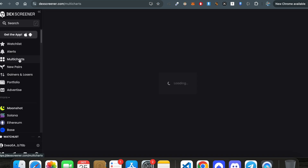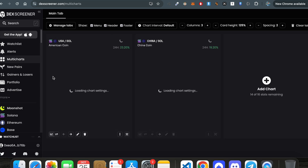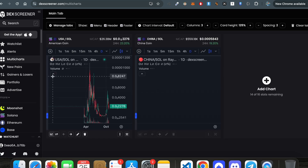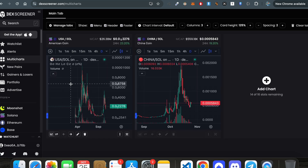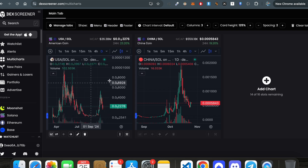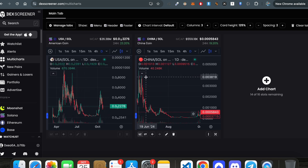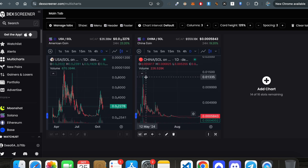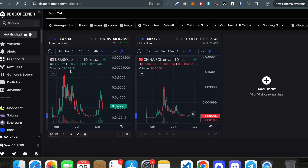Third, this is the multi-chart feature. Whenever you need multiple charts in one place to analyze them, this is where you go. Right now I can visualize two charts — the first token is USA and the second token is China.